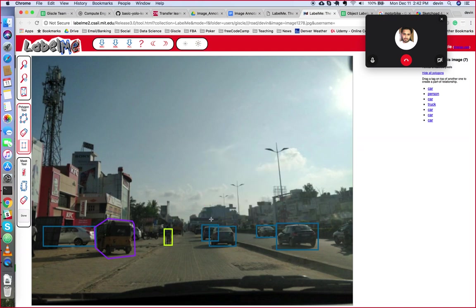If you ever accidentally click and that happens, you can just click again, hit delete, and you'll be able to start where you want to.